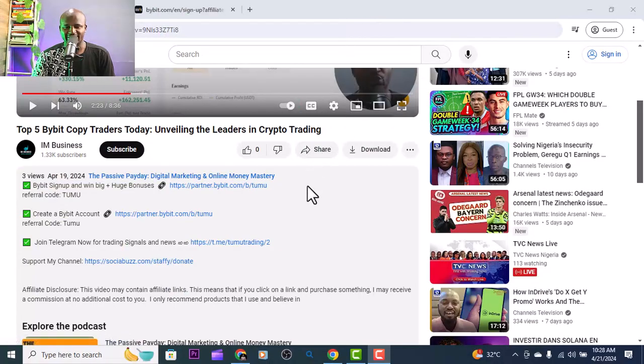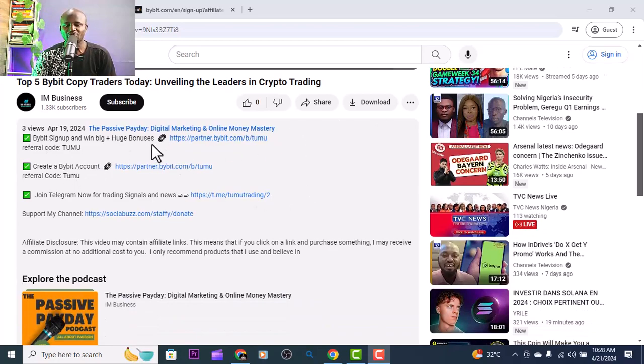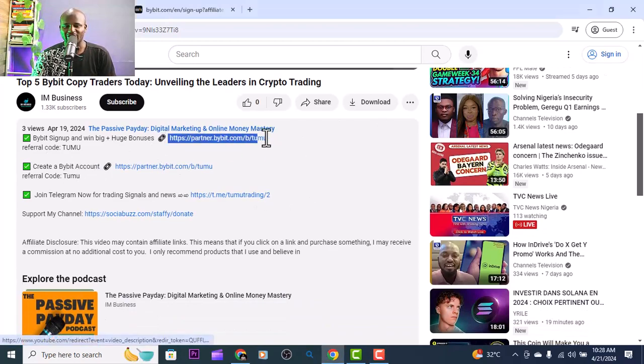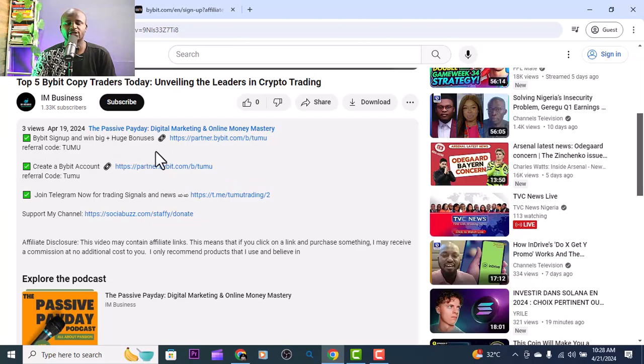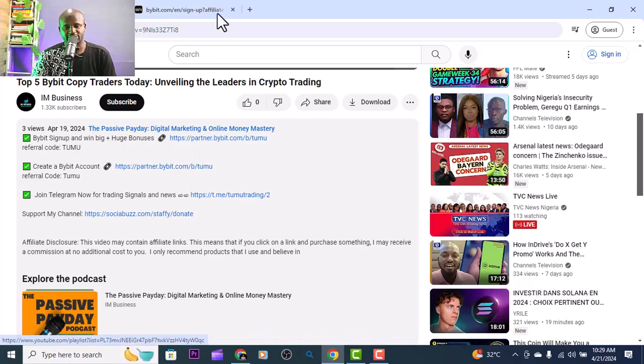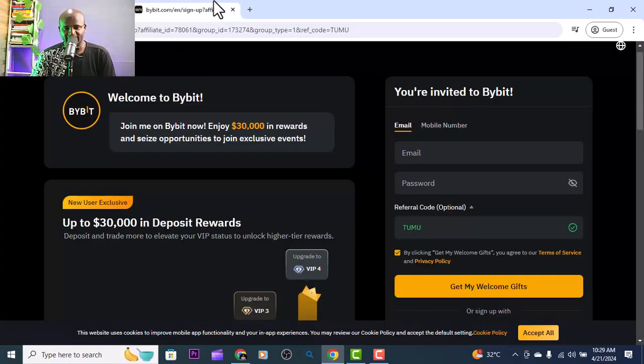Welcome - if you are new to this, say hello and let's move on. The first thing you need to do is go under this YouTube video. You will see a link down below that says Bybit sign up. Click on that and it leads you to the sign-up page.